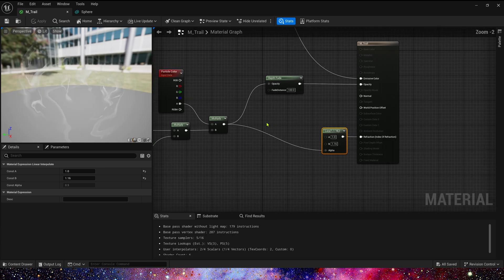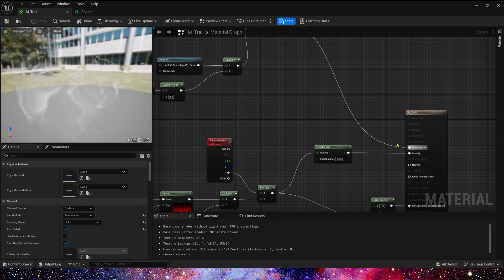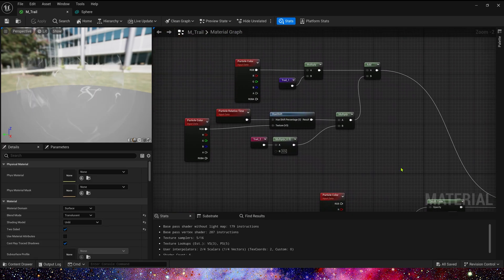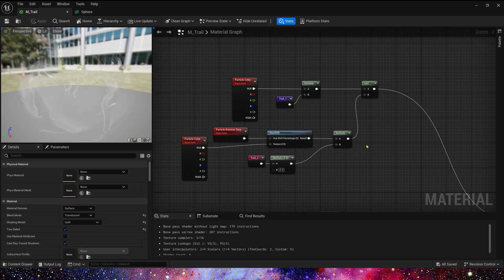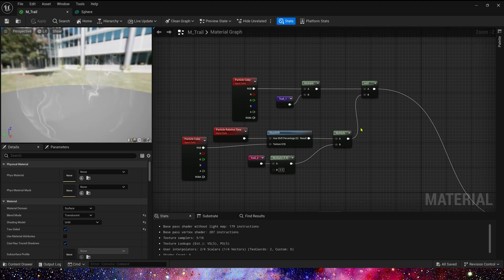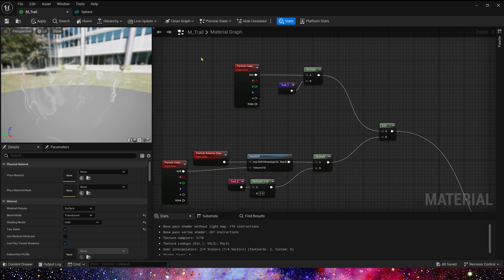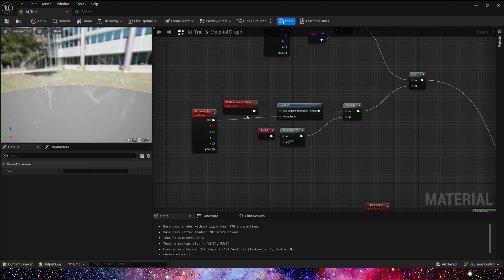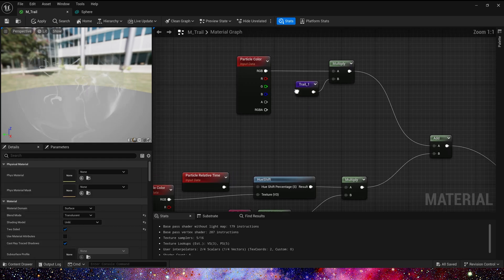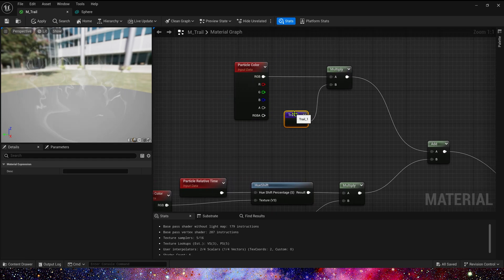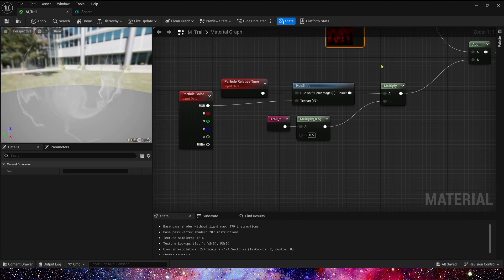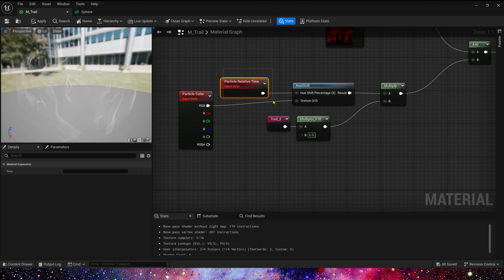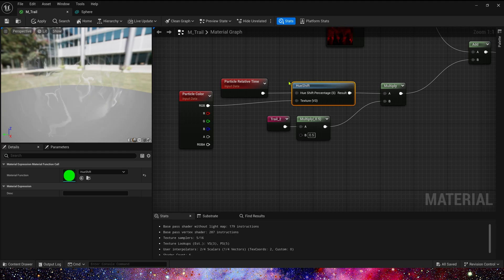Okay, and its emissive color, here we still use the blend color of trail 1 and trail 2. Color trail 1 is particle color multiplied by shape trail 1. And trail 2 here we use hue shift and particle relative time to get dynamic color changes, because particle relative time is normalized value of the particle lifetime in Niagara.